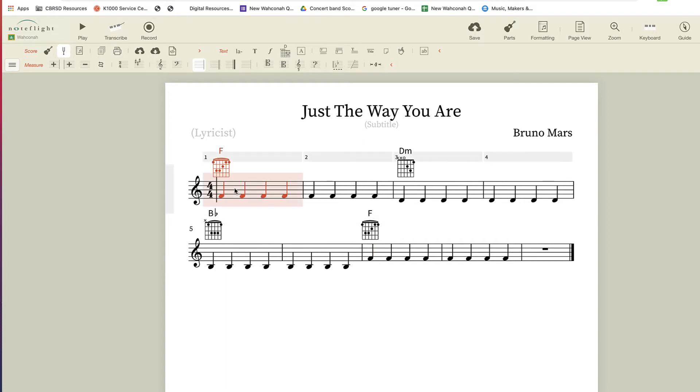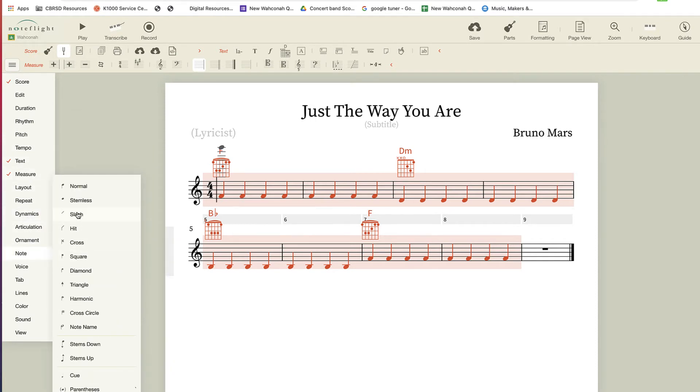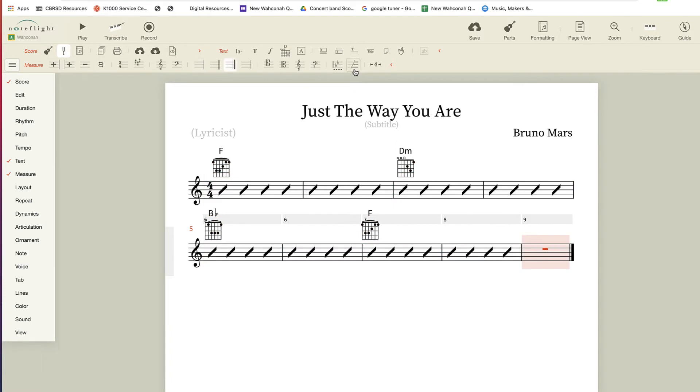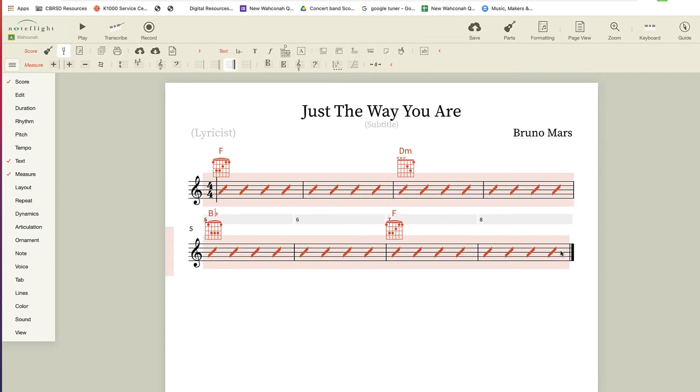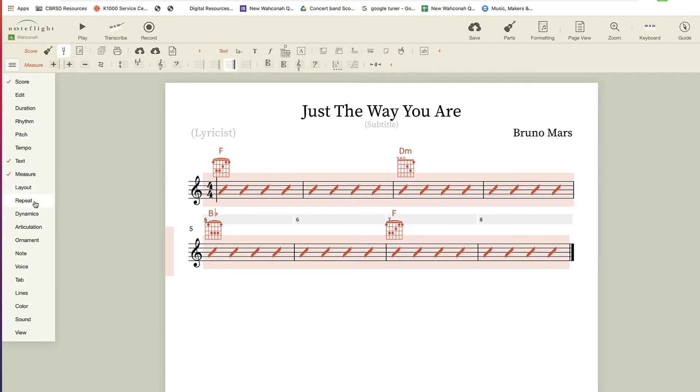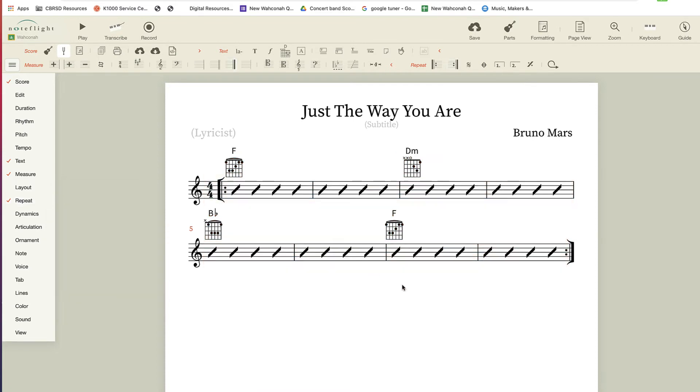I'm going to select all of these notes and I'm going to turn them into slashes. So I'm going to go to note and turn them into slashes. Now the notes don't matter. So I have an extra measure here, I'll get rid of that, and now I'm going to need to repeat this a lot. I'm going to get the start and the end repeat. That's pretty much the entire song, thank goodness for simple pop music of today.